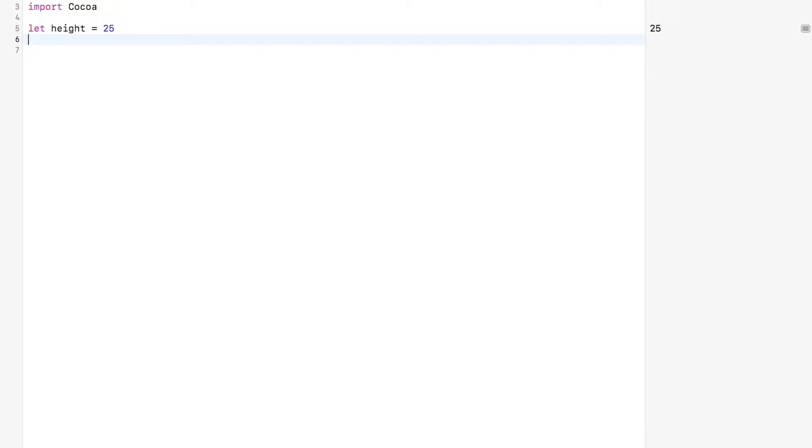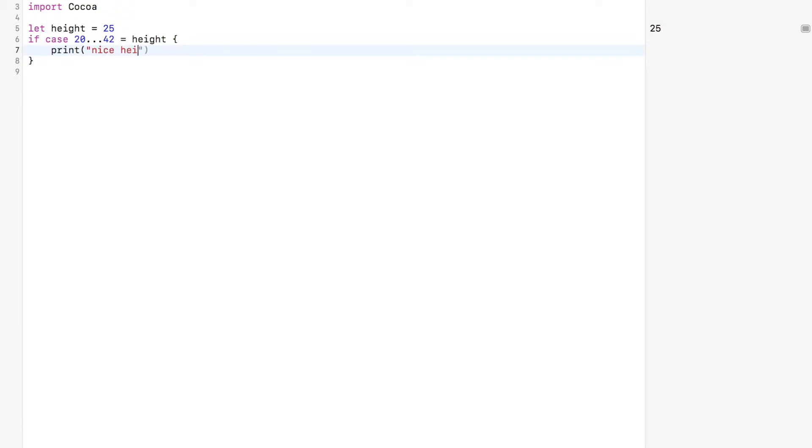I'm going to delete it. I hope you're not too emotionally attached to it. If case, you're still going to use the range equals height, print nice height. Boy, I bet you like that height. Look how elegant this syntax is. Take it to prom.